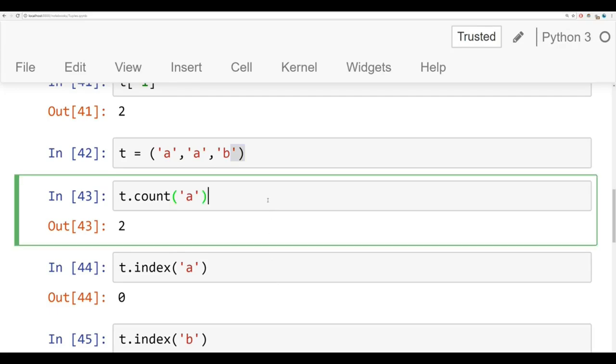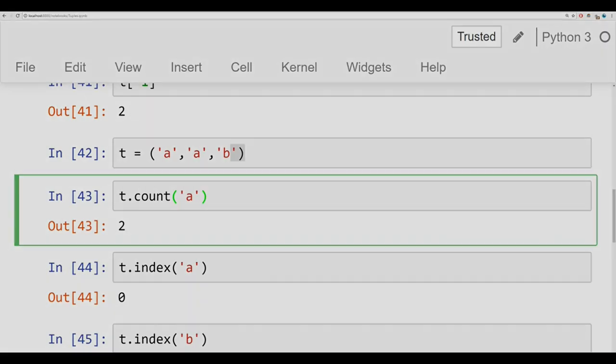Okay, that's it for tuples for now. Up next, we're going to show you how to do basic file input and output. We'll see you there.